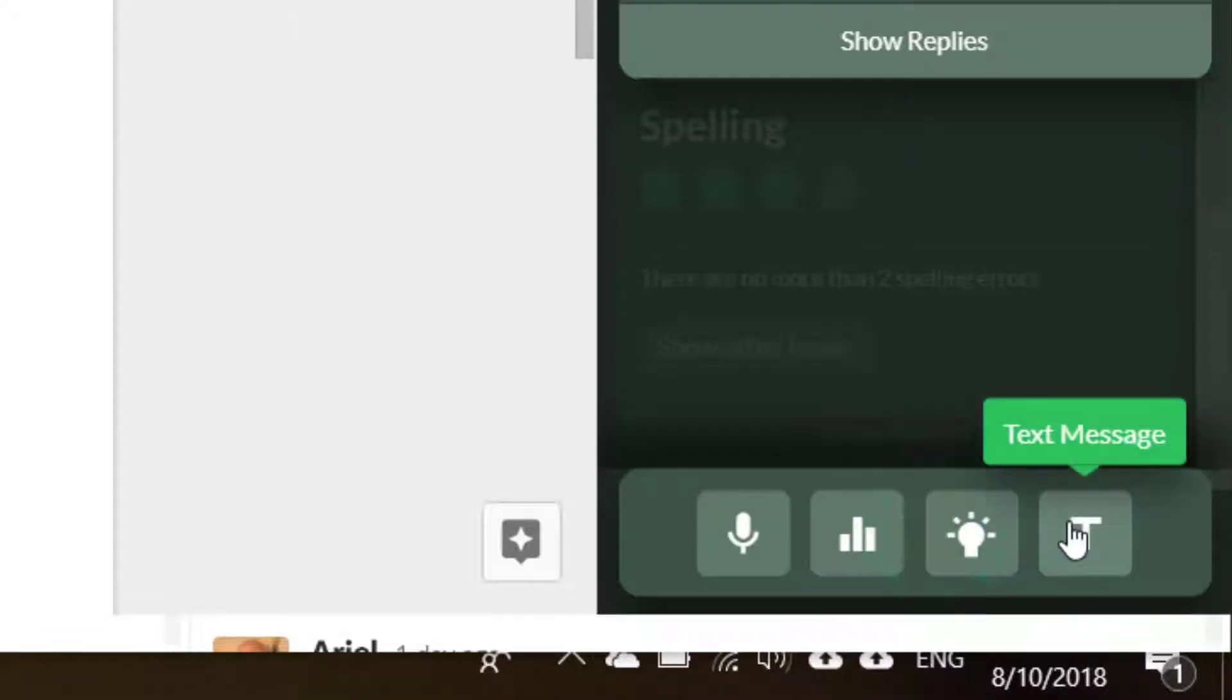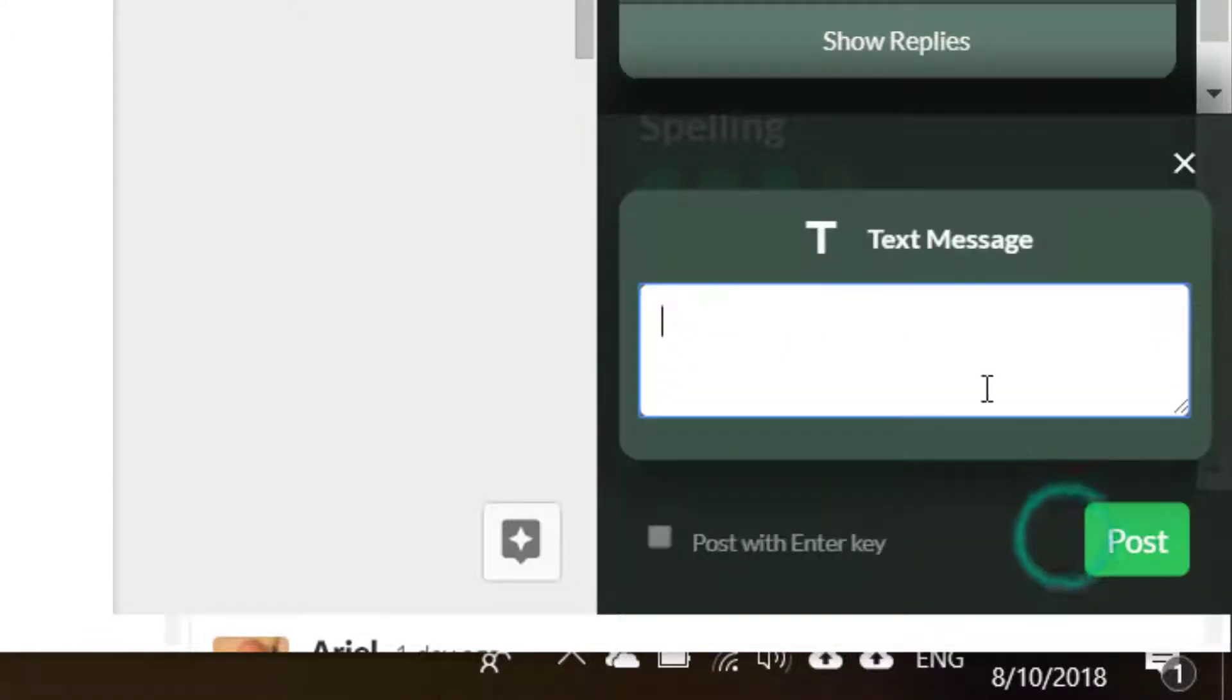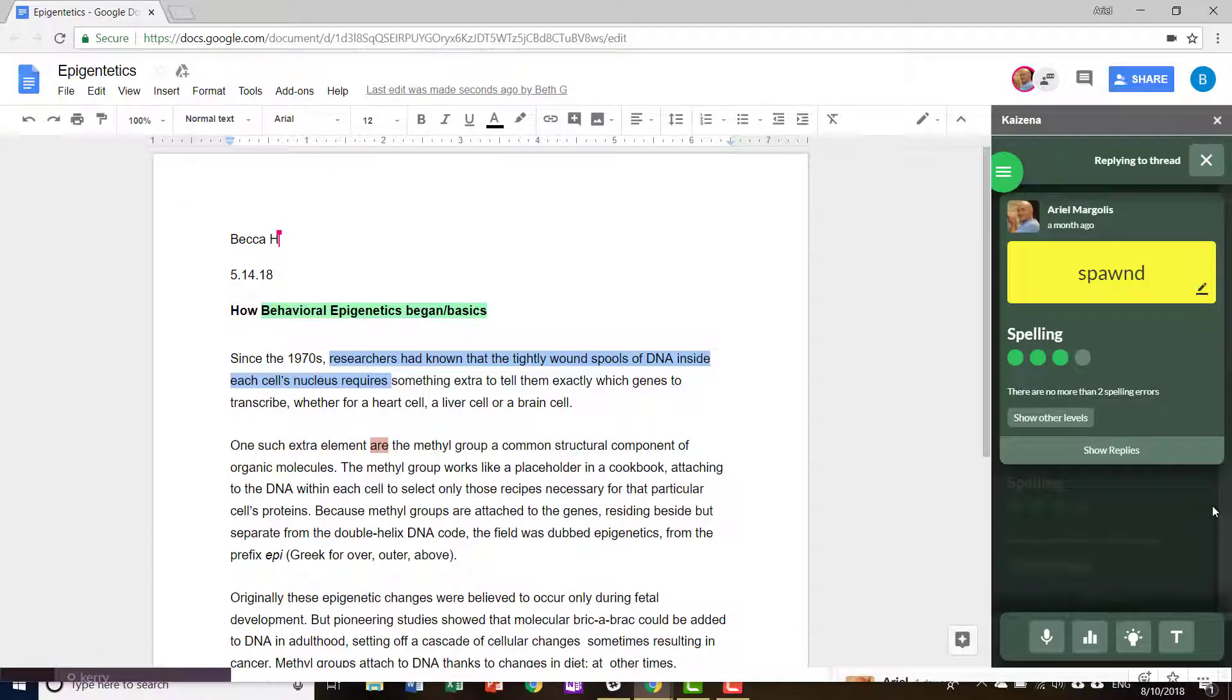If you wish to leave a text message, simply click the text icon. Your responses to the feedback will now go back to the teacher.